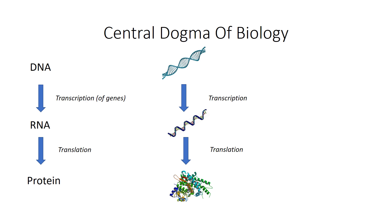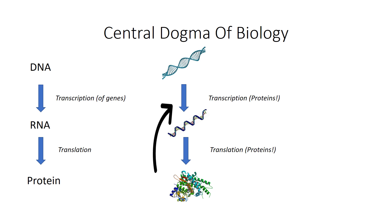Proteins can do a lot of things including actually be involved in transcription and translation themselves. So once a protein is made it can go back and bind to DNA and help with the process of transcription, or go back and bind to RNA and help with the process of translation.